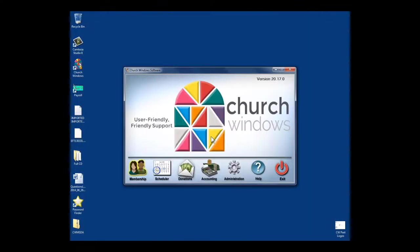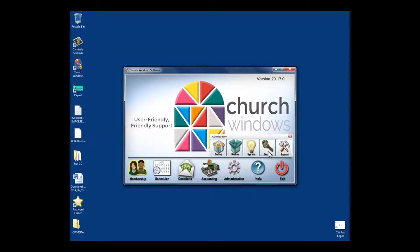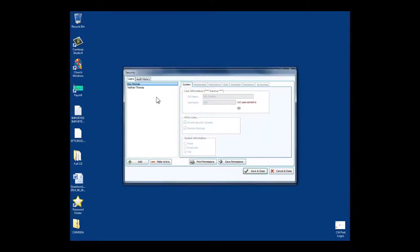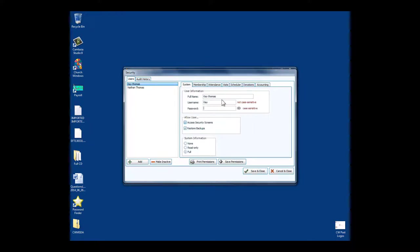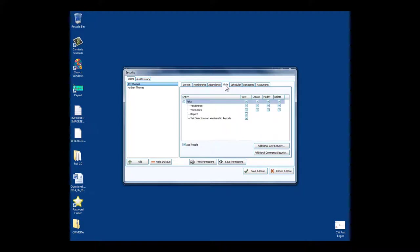Let's go talk about that security section. It is over here under the administration area, and we go into security. I'm going to give Miss Kay Thomas here a password.